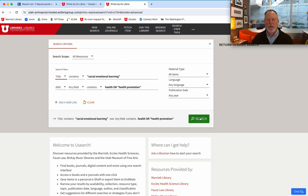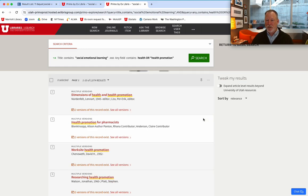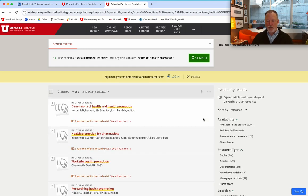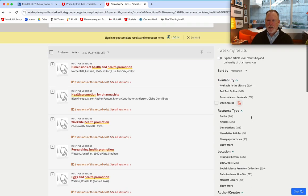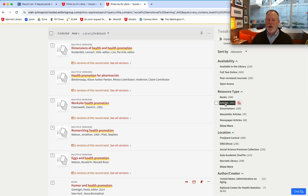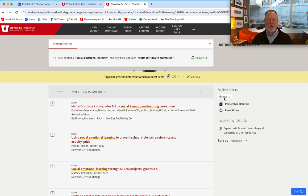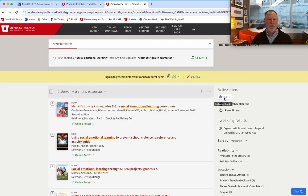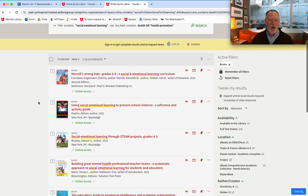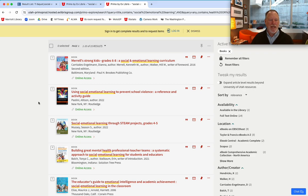Web of Science Core Collection. Let's do that same search. On this one you can add a row. It already put in social emotional learning — maybe because I've already done this search. Social emotional learning. If we want to know the theories behind this we could add health, but let's just start with this one.